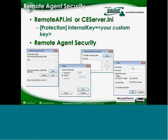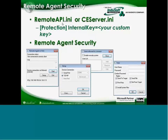Once you add users, you can set up username, password, and the different rights they have — for example, allowing them to run and stop but not install system files. You can also build in a custom key. On Windows desktop or server it's in a file called remoteapi.ini; on Windows CE or embedded systems it's in ceserver.ini. You add a section with your custom key, and it will only interface with systems that have that shared key on both sides — another layer of security.